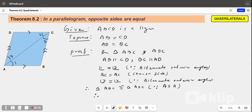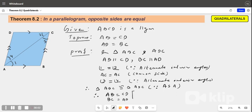Therefore, we get AB is equal to CD and BC is equal to AD. This is by CPCT — corresponding parts of congruent triangles. Hence proved.